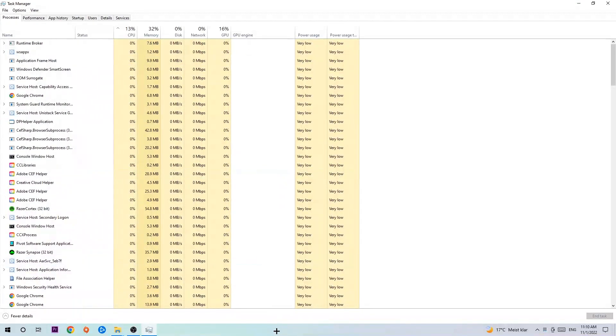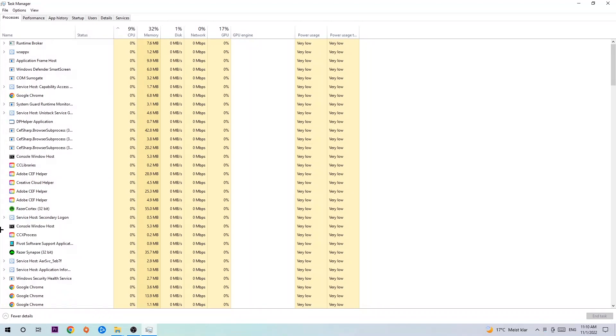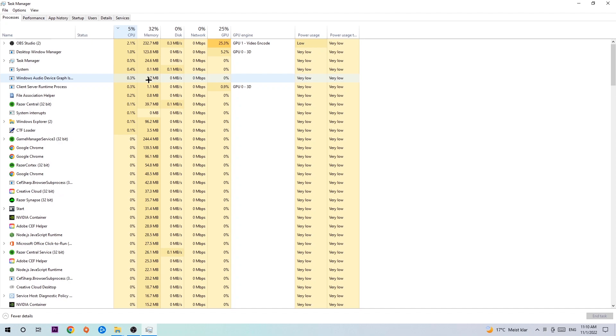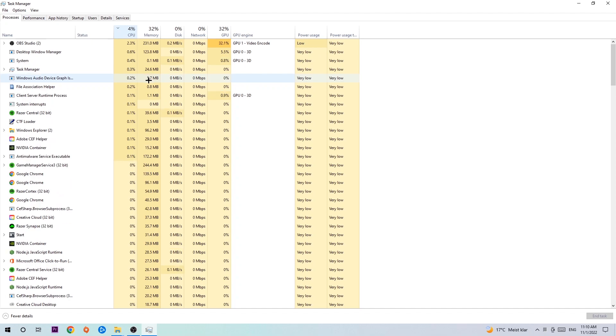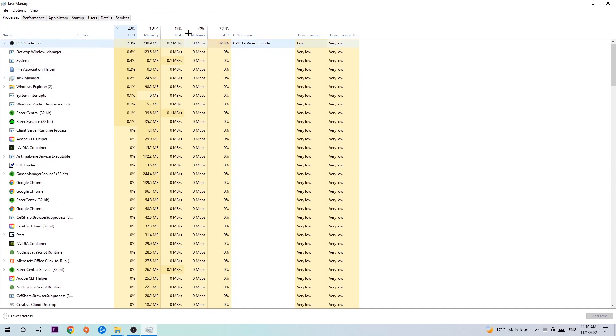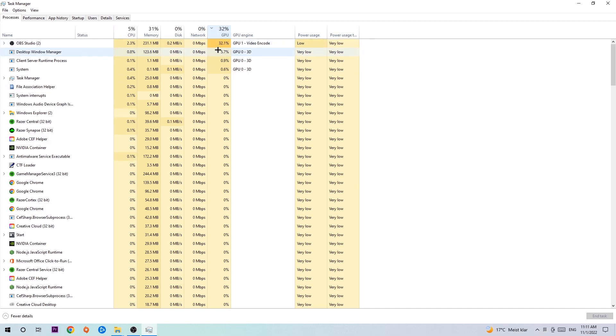Once you did that, I want you to navigate to the top left corner of your screen, clicking onto Processes. Once you click Processes, I want you to click CPU and what I want you to do is end every single task which is currently having too much CPU or GPU usage at the moment.